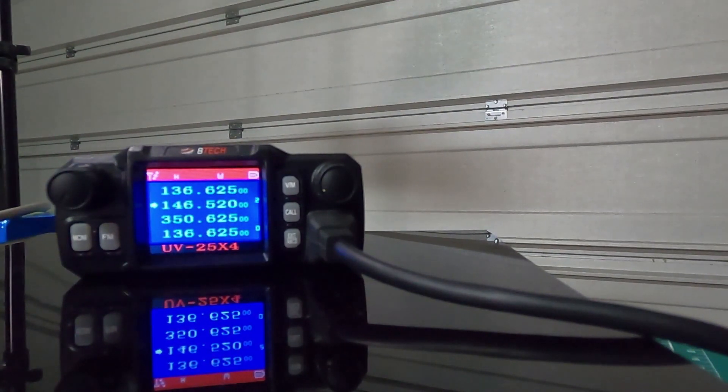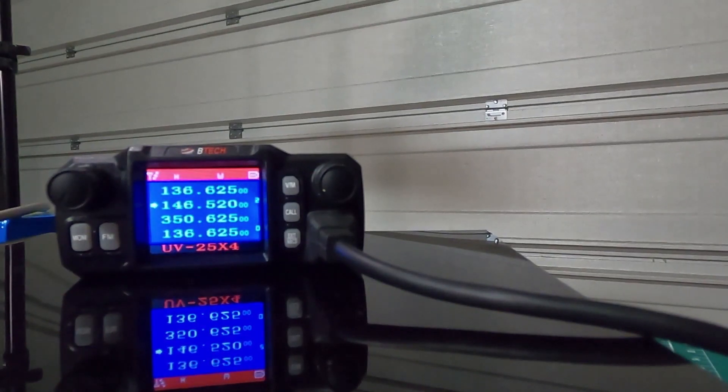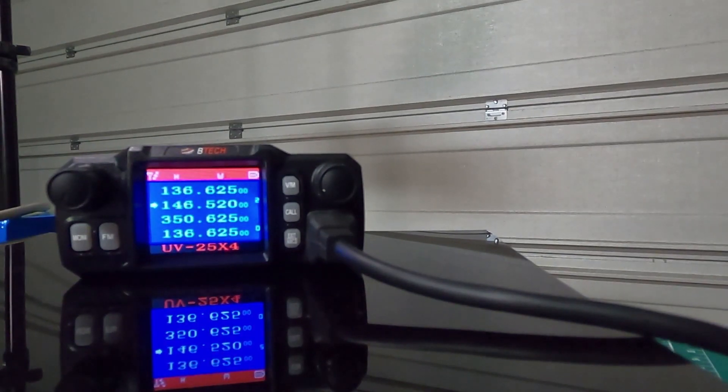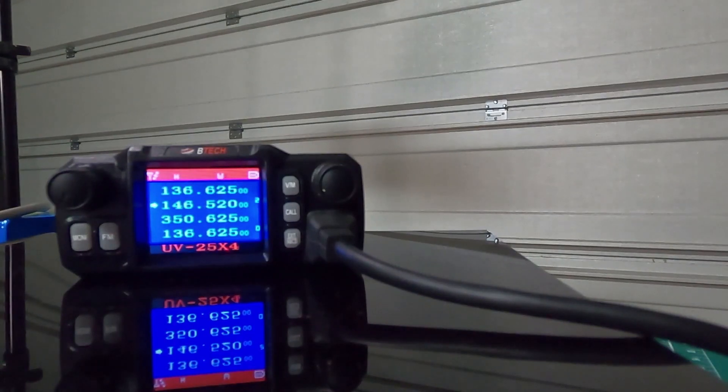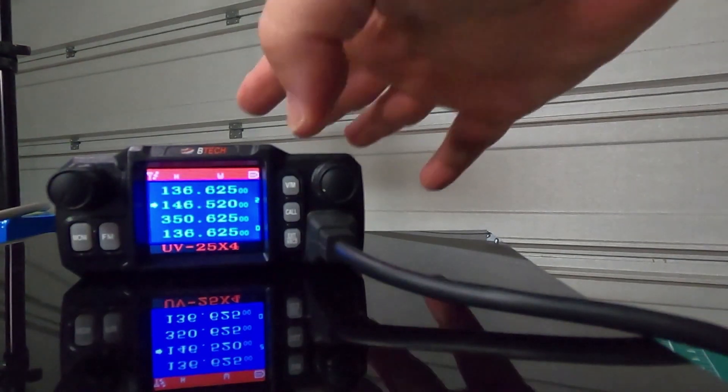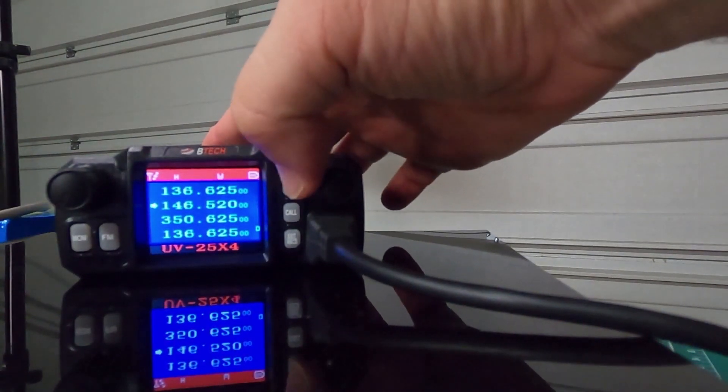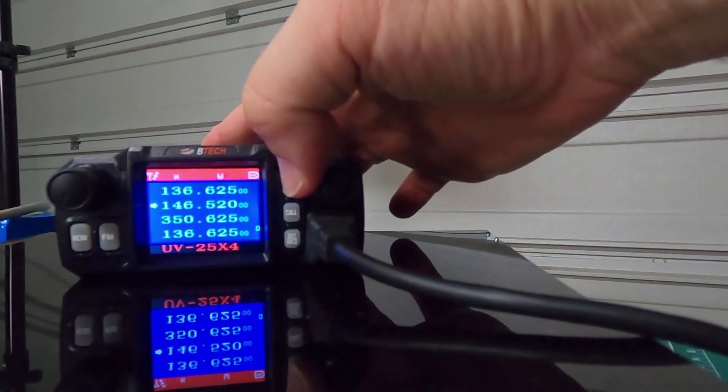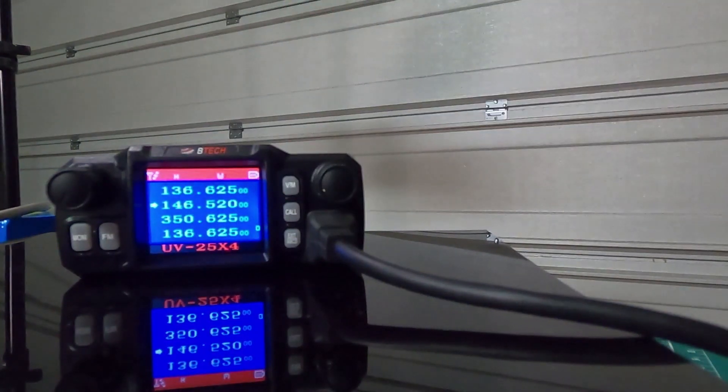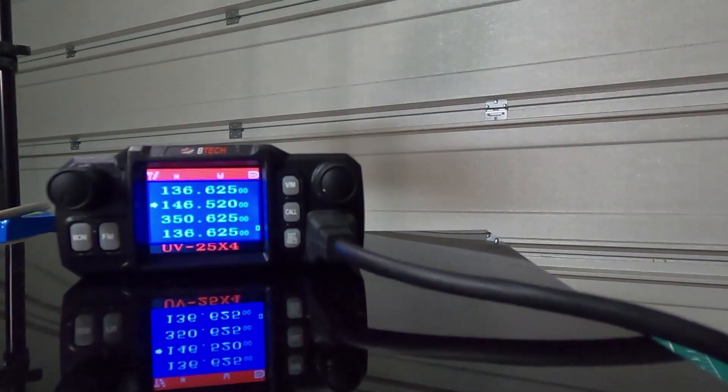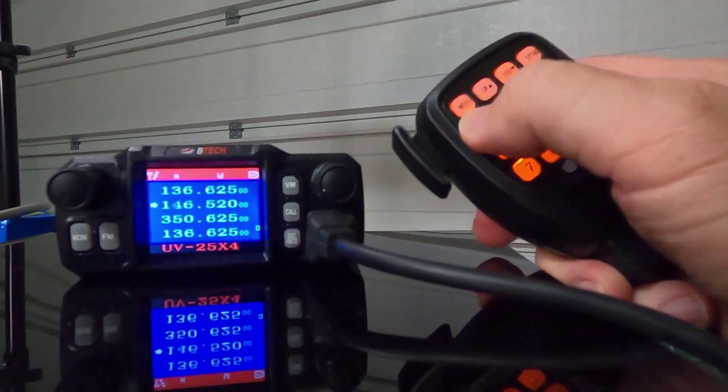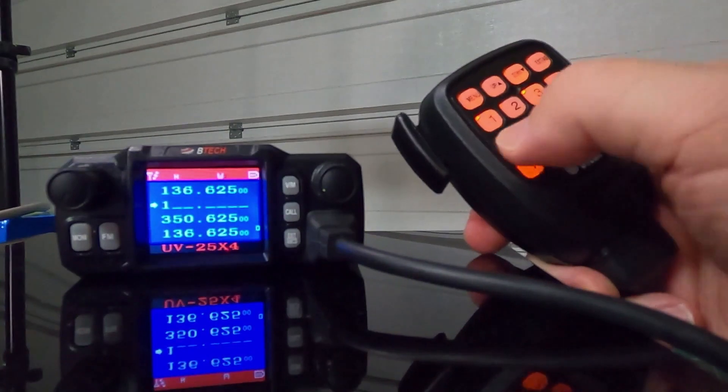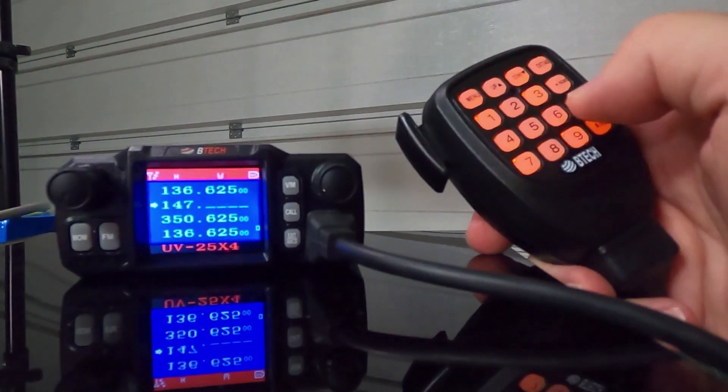Next one we're going to do is a repeater. A lot of these steps are going to be the same as the simplex. Make sure your power's on. Again, switch to VFO from memory. Enter the frequency you want. In this case, we want 147.060.